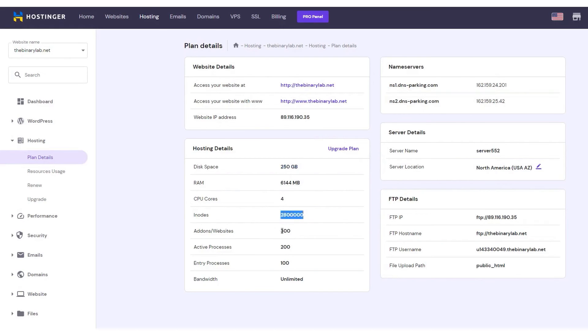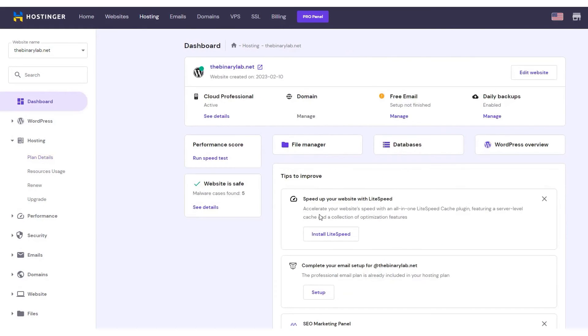If this sounds appealing, Hostinger offers our audience up to 75% off discount for all pricing plans.